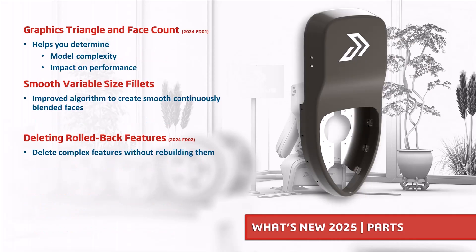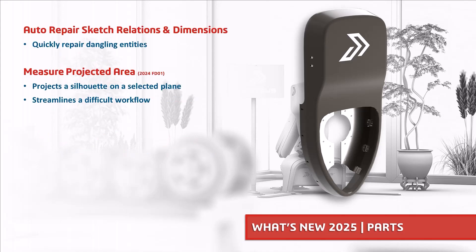SOLIDWORKS 2025 also helps you improve your parts performance by revealing graphics triangles and face count, create smooth continuously blended variable size fillets, delete complex or broken features below the rollback bar, streamline difficult workflows like measurement of a projected area and repair dangling sketch entities lightning fast.